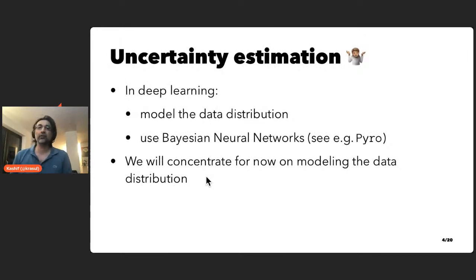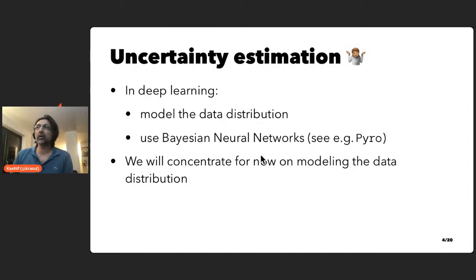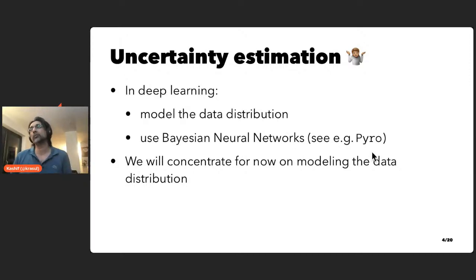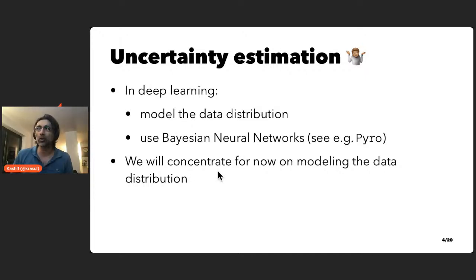In the deep learning setting, the two approaches to uncertainty estimation have been either to model the data distribution explicitly or to use Bayesian neural networks. There are PyTorch-based frameworks for doing that — libraries like Pyro, for example. In our framework, we concentrate more on modeling the actual data distribution.